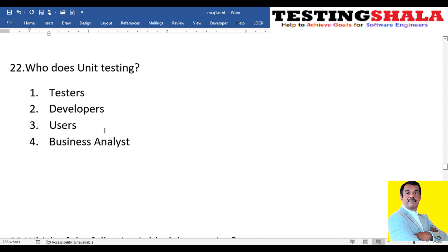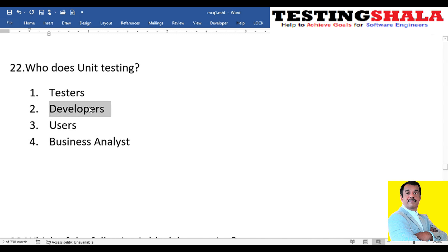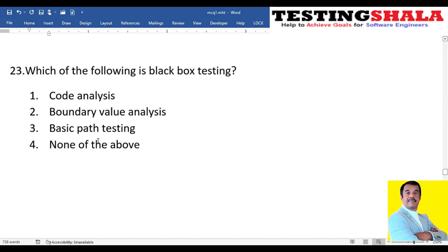The twenty-second question: who does unit testing? In agile, unit testing can be done by testers or developers. However, in projects running on the waterfall model, there is a clear separation of tester and developer roles, so developers execute the unit test cases.